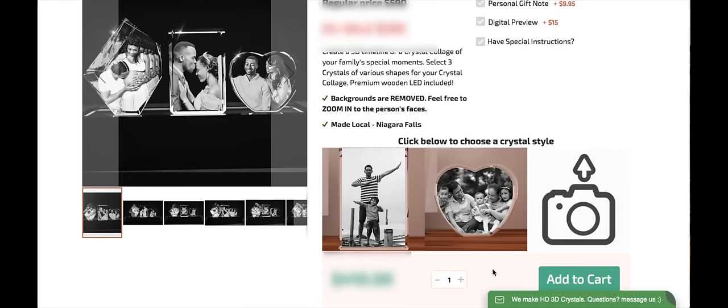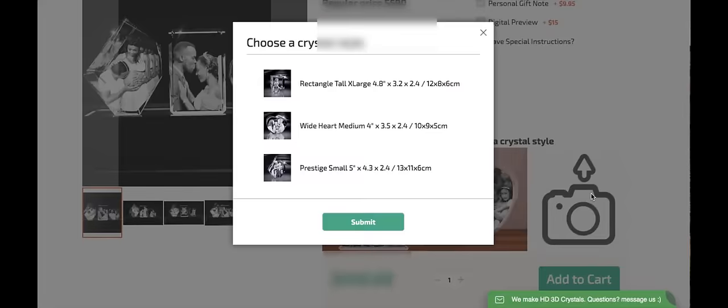And now I can see here the two images that I selected within the two crystals that I've selected so far. Let's click on the final icon and select the shape we want next. I will select the prestige small.